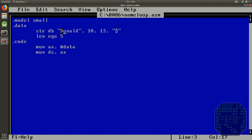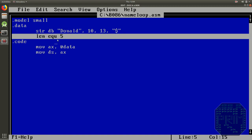Suppose I want to print this name Donald on my screen 5 number of times. So I have taken a variable over here which holds the number of times I want to repeat the instruction.